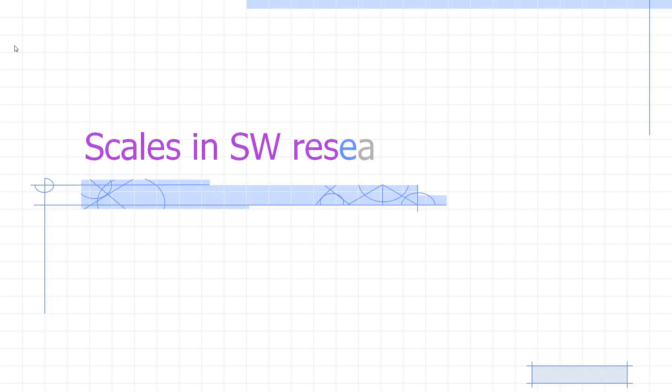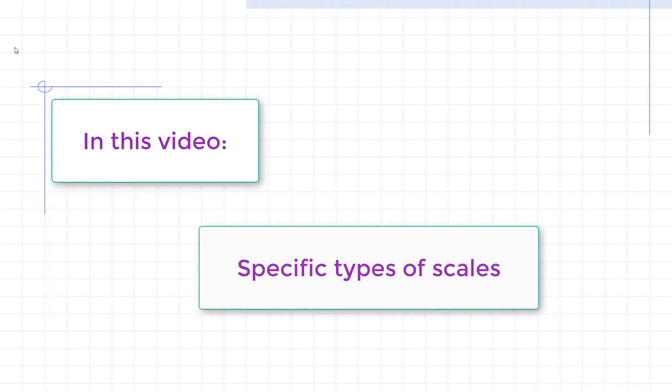Hi everyone and welcome to this video on scales and social work research. This is part two of a video series. Make sure you go watch part one first before watching this part. In this video I'll be going over specific types of scales that are used in research.